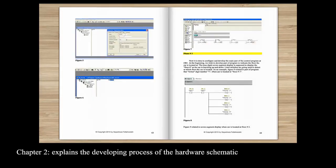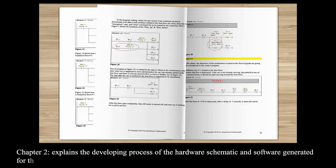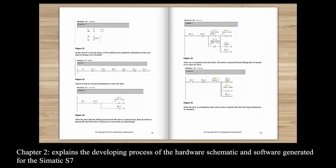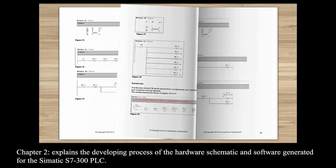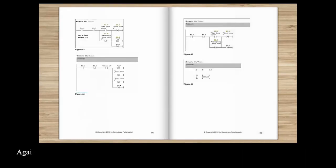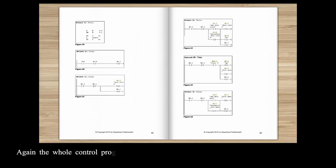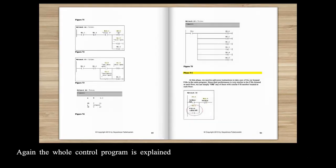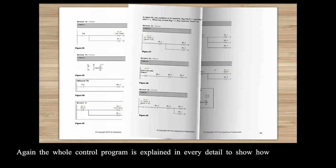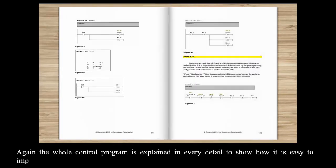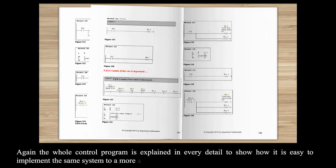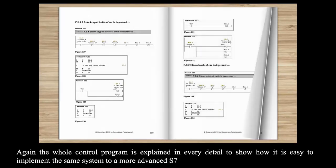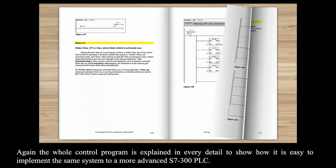Chapter 2 explains the developing process of the hardware schematic and software generated for the Siemens S7-300 PLC. Again the whole control program is explained in every detail to show how it is easy to implement the same system to a more advanced S7-300 PLC.